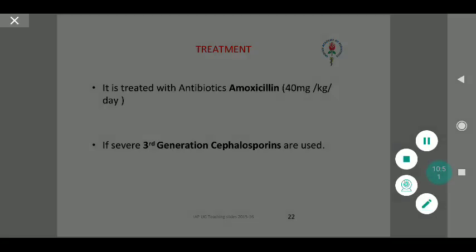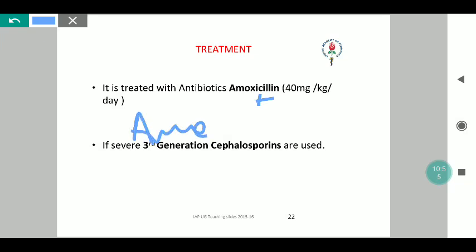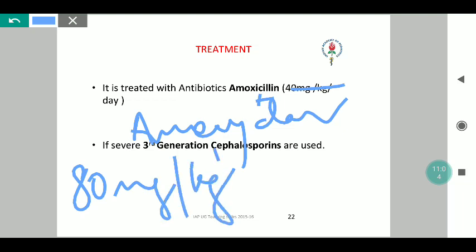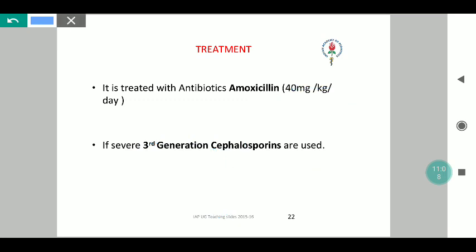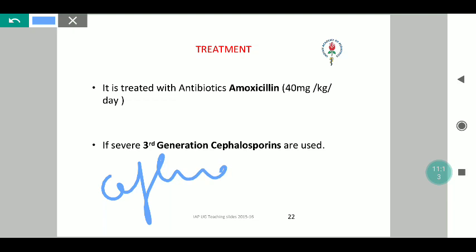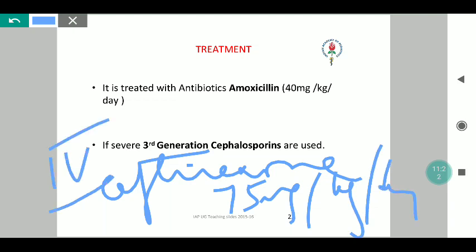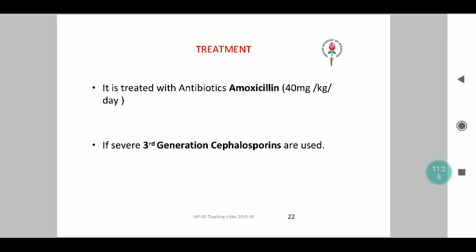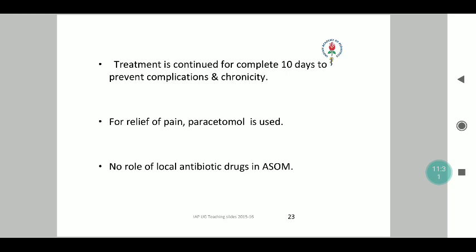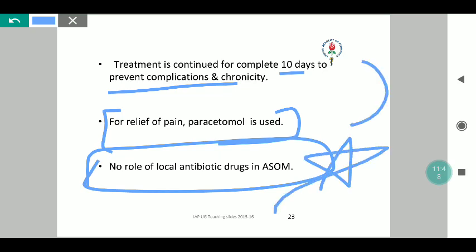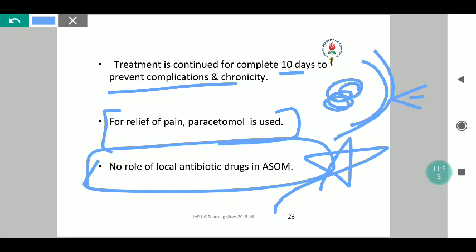An angry looking tympanic membrane is diagnostic of acute otitis media. Major complications include pyogenic meningitis and deafness due to continuous accumulation of pus within the middle ear spreading intracranially. Treatment is amoxicillin-clavulanic acid; the current dosage is 80 mg per kg per day on an outpatient basis. Third-generation cephalosporins like ceftriaxone at 75 mg per kg per day can be given if the child is extremely sick and warranting admission. The treatment is to be continued for a full course of 10 days. Paracetamol is given as per weight of the child. There is no role for local antibiotics in ASOM because the tympanic membrane is intact and topical ear drops from outside will have zero effect.